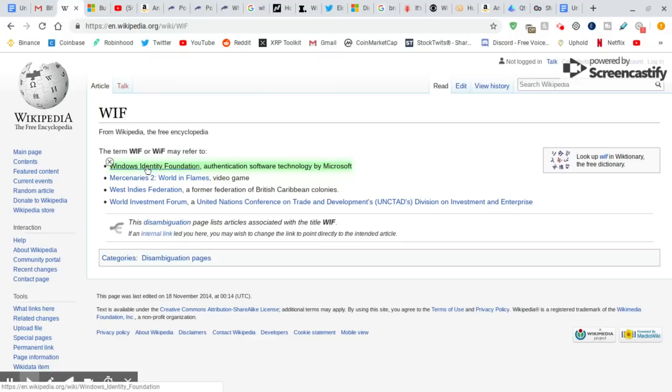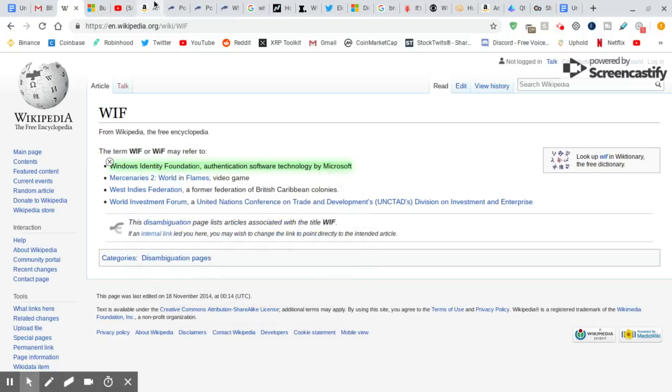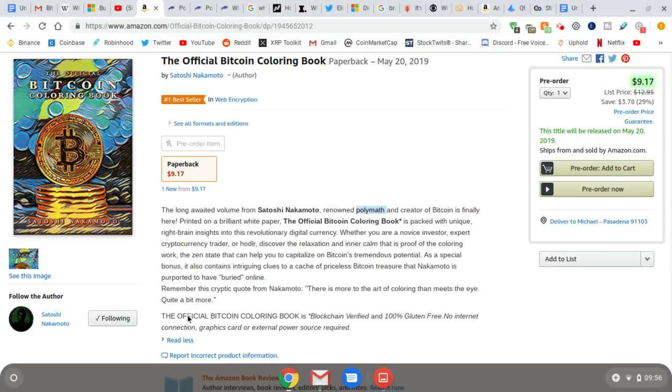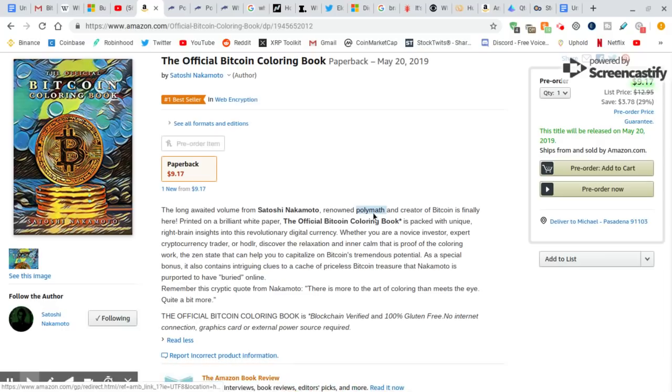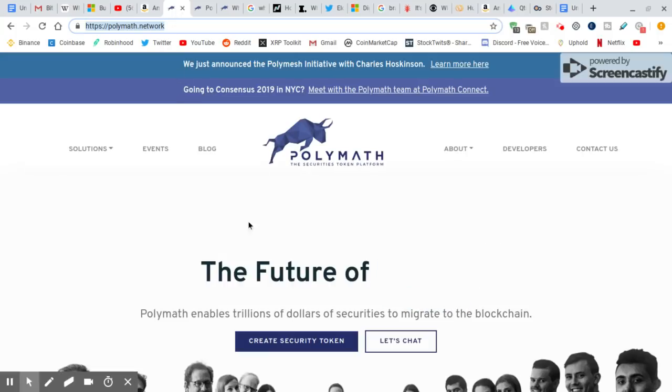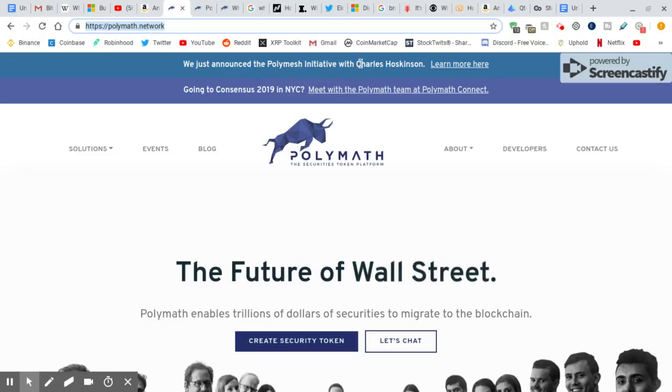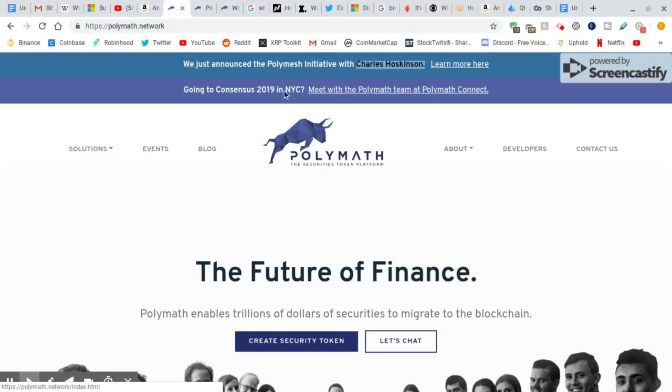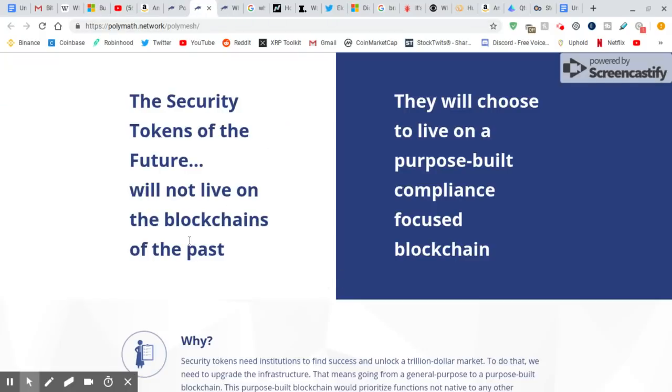Now, really quick, this is kind of cool. Windows Identity Foundation. It provides APIs for building ASPNet or WCF-based security token services. Now, what do we see on the coloring book description? Polymath, a security token, the biggest security token there is. This is great. They just announced the Polymesh Initiative with Charles Hoskinson. That's huge, you guys. The security tokens of the future will not live on the blockchains of the past. They will choose to live on a purpose-built compliance focused blockchain. Security tokens.